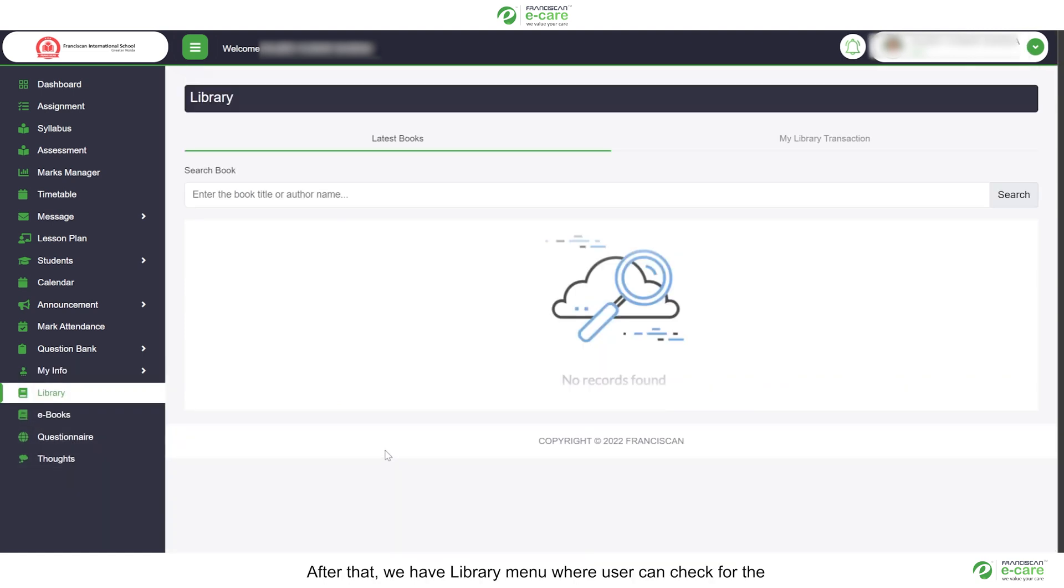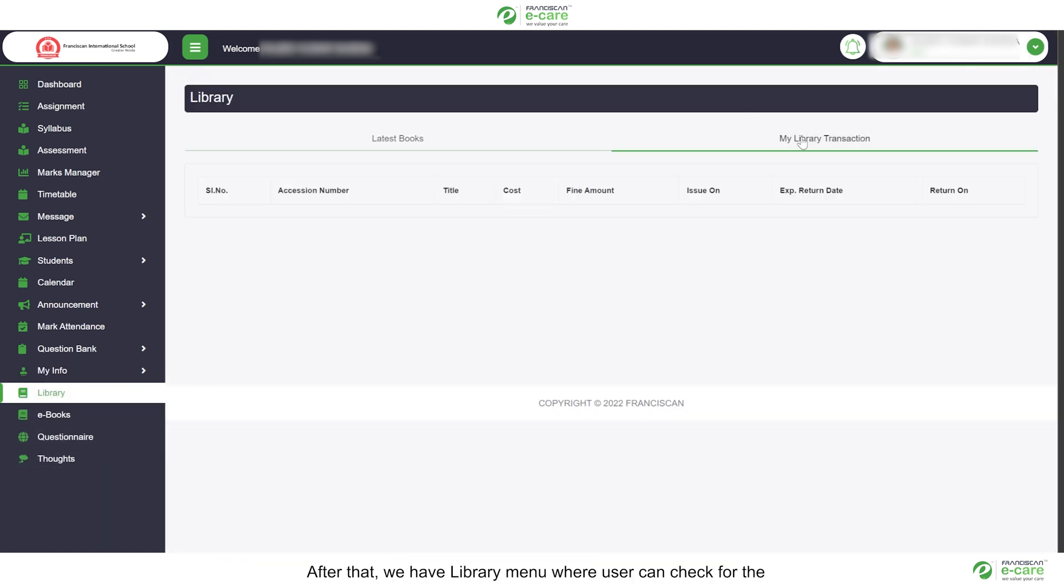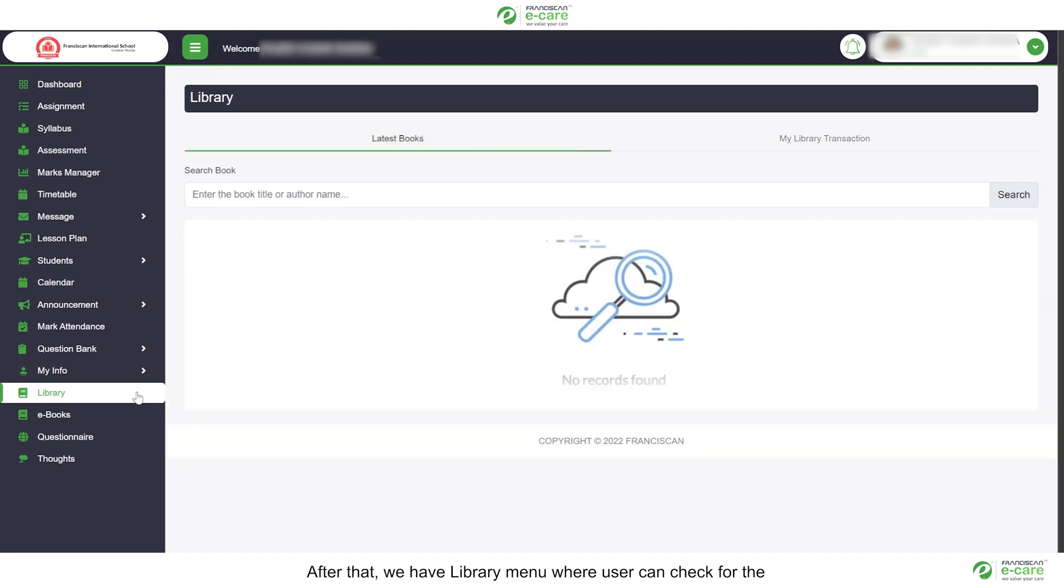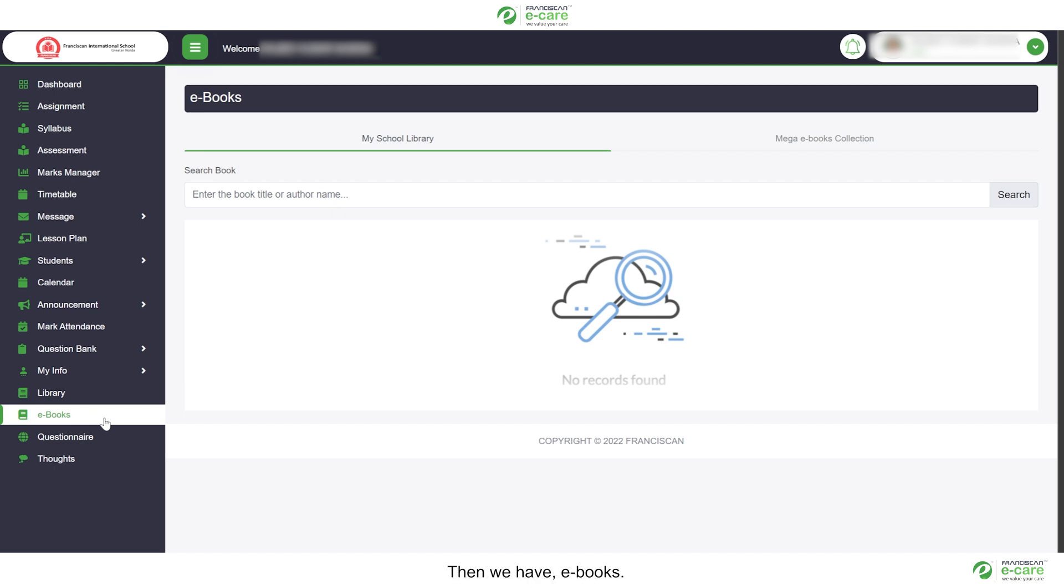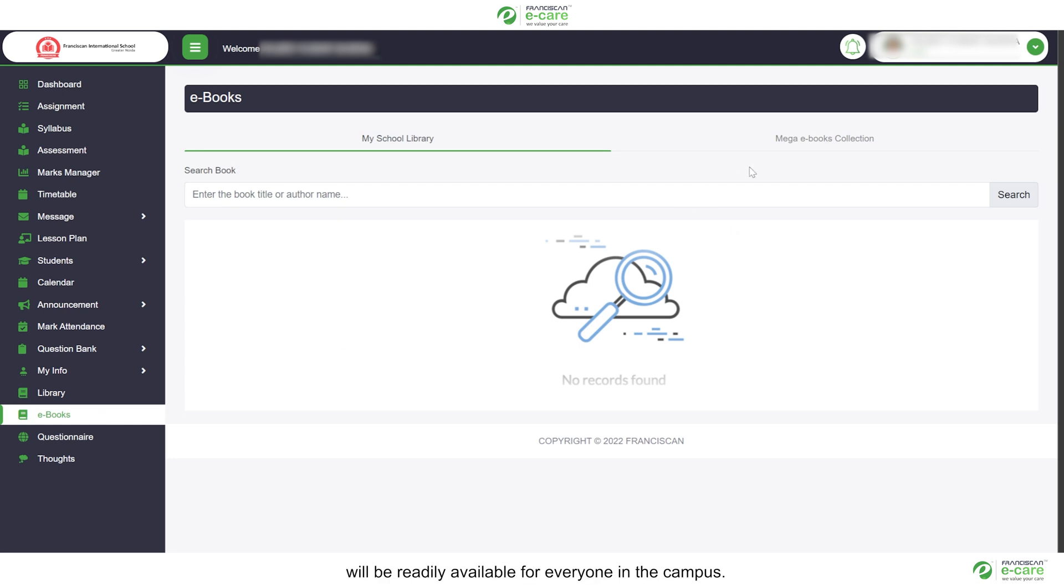After that, we have library menu, where user can check for the latest books available or even go through the past library transactions. Then we have e-books. Whatever e-books school has registered with us will be readily available for everyone in the campus.